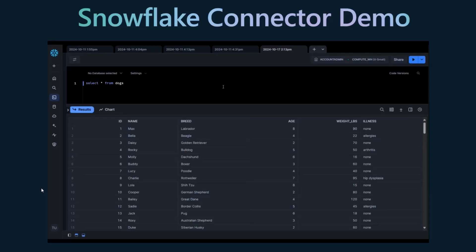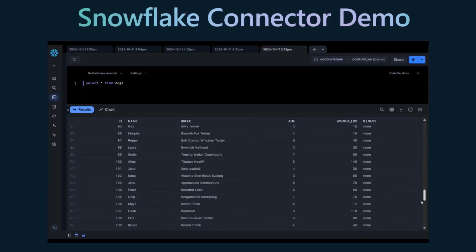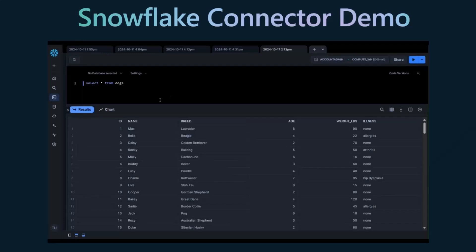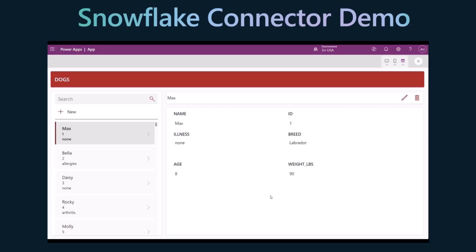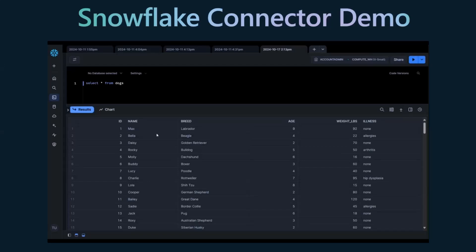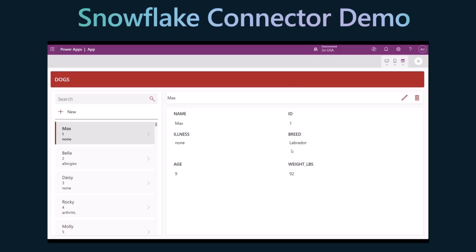Let's say this is data from a pet adoption center where you see a table with the list of all the dogs up for adoption. In this table, you're able to see different data like the name, breed, age, and whatnot. So let's say if I want to make any editing here - like for ID number one, Max - if I want to update the age and weight, the traditional way is to add an SQL statement and then execute that. But with the Snowflake connector, that is much easier. All you have to do is create an app, see the same data in a table, go to the edit button, update the age from eight to nine, and update the weight. Once the update is done, just hit save, go back to your Snowflake, run the same query again, and you'll be able to see the updated data - age nine and weight 92. It's this simple - just perform CRUD operations on your table.